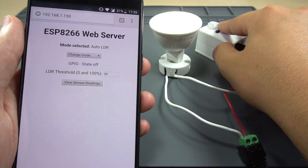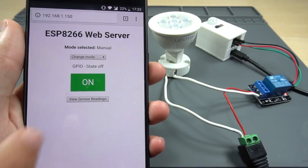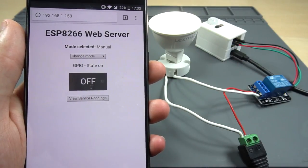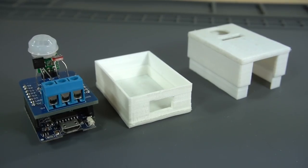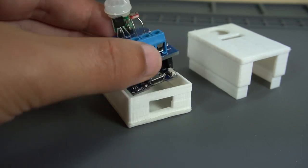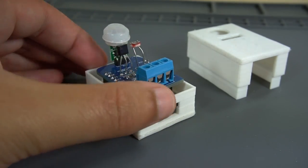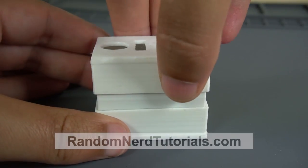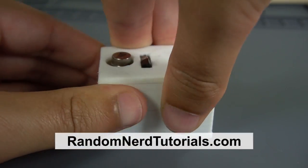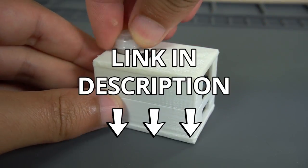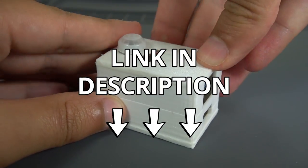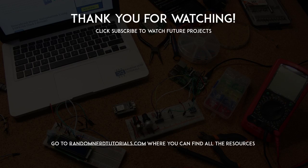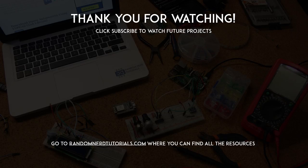That's it for this project. I hope you found this project useful and you're able to build it yourself. All the details and resources for this project can be found at RandomNerdTutorials.com or click the link in the video description. Thanks for watching and don't forget to subscribe!